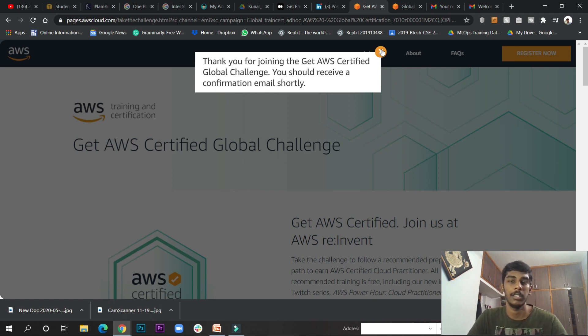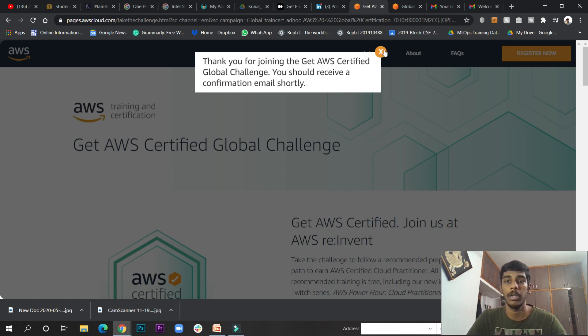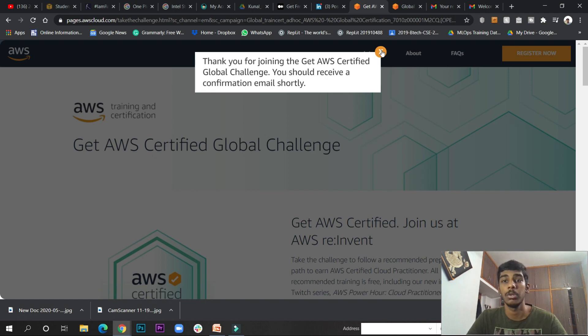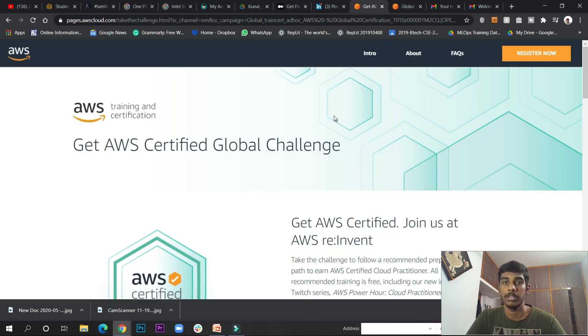This will be a great opportunity for you to get certified in AWS after getting the free voucher. This was the new thing from AWS. If you register, this is a great thing.